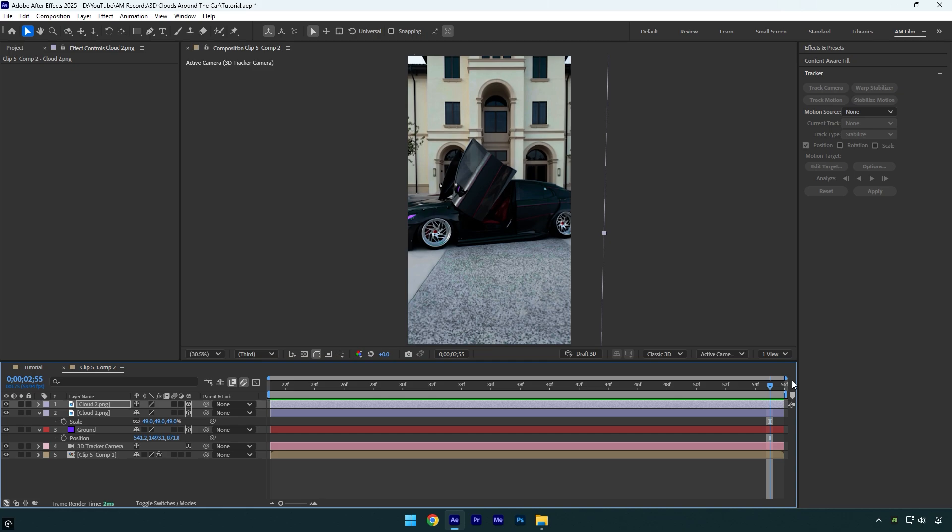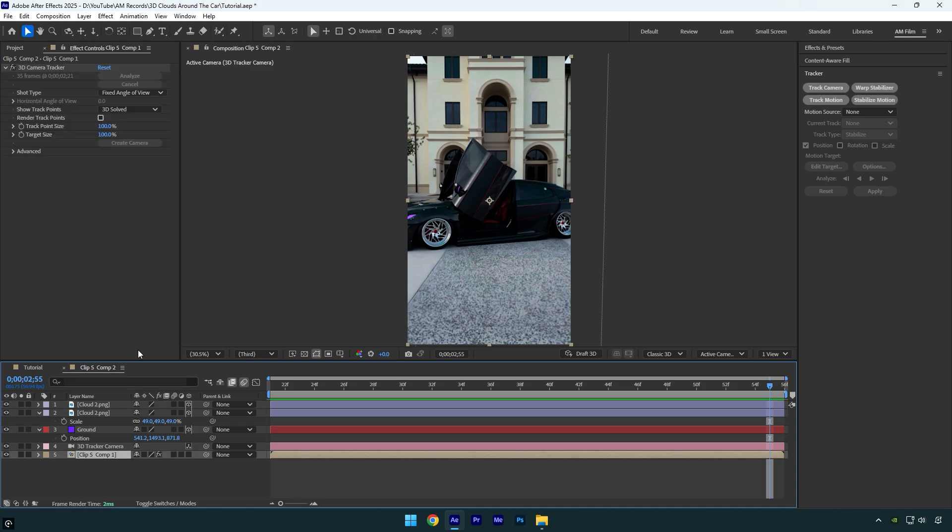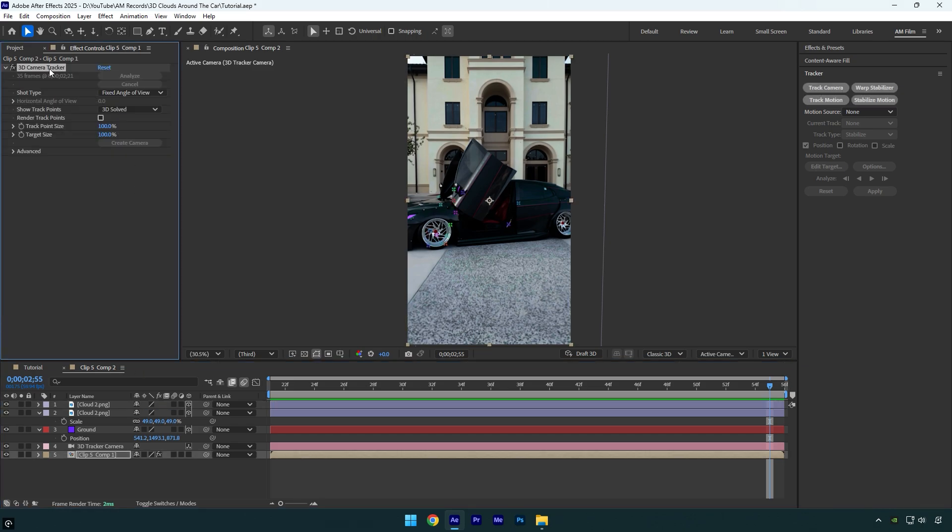But first, we need to create another solid. This time, we'll select tracking points on the car. Start by selecting your clip, then click on the 3D camera tracker effect to reveal all the tracking points.